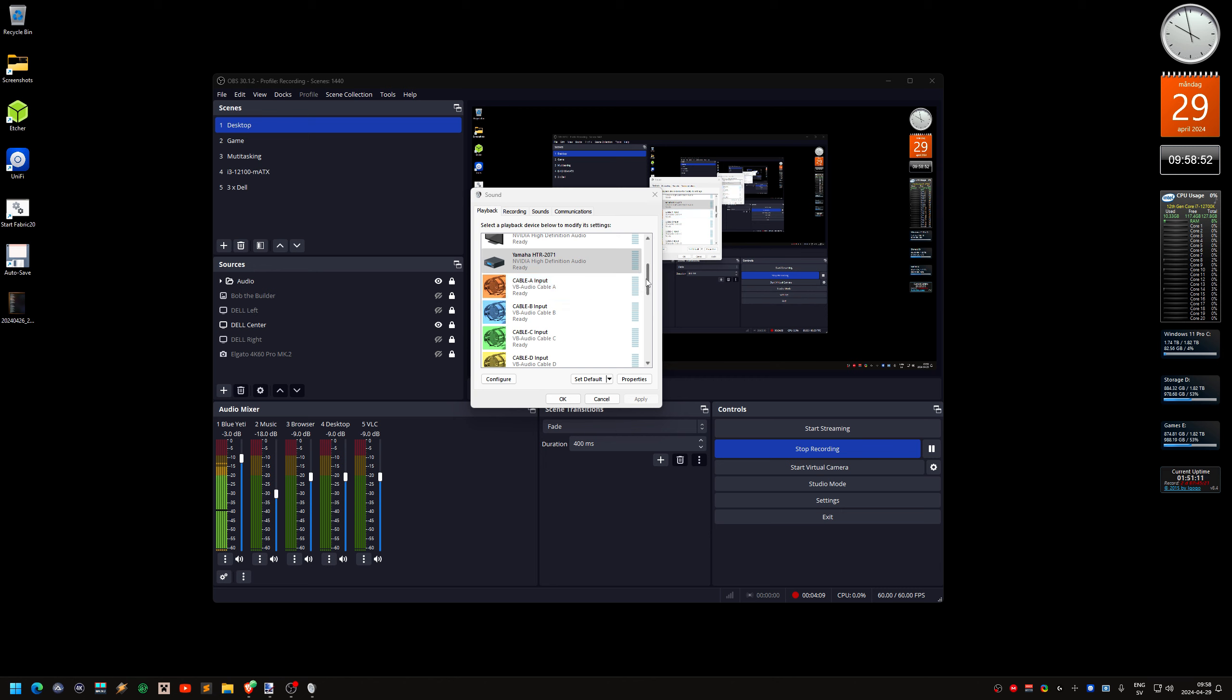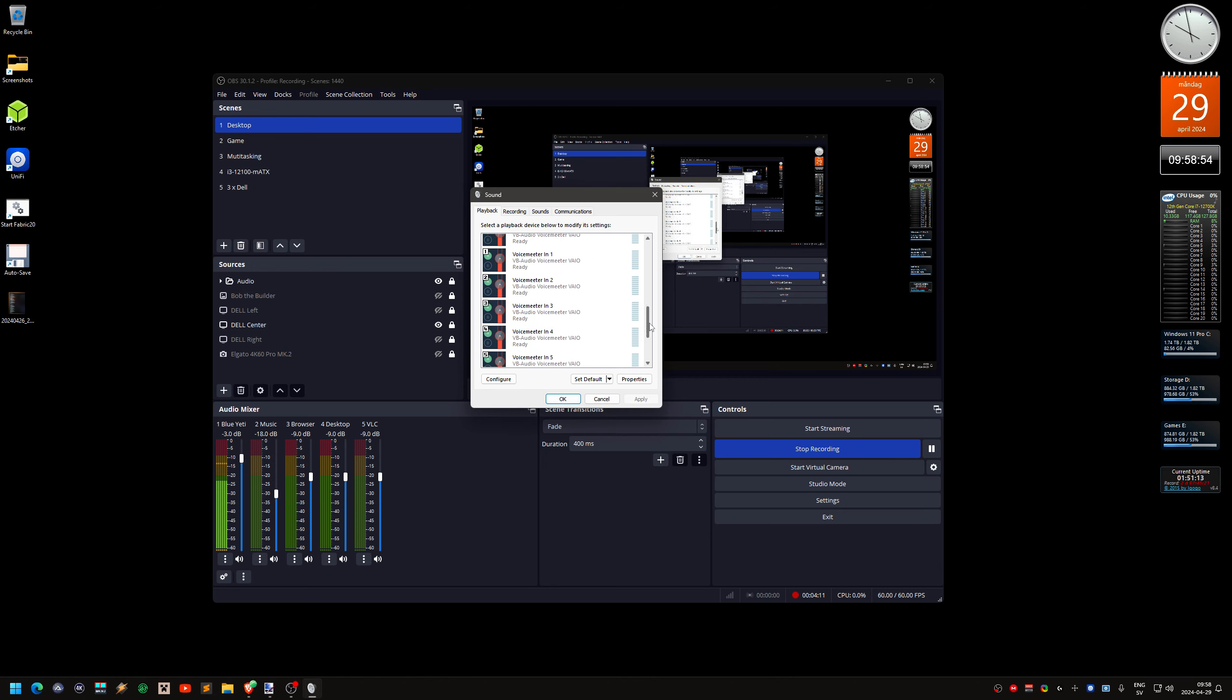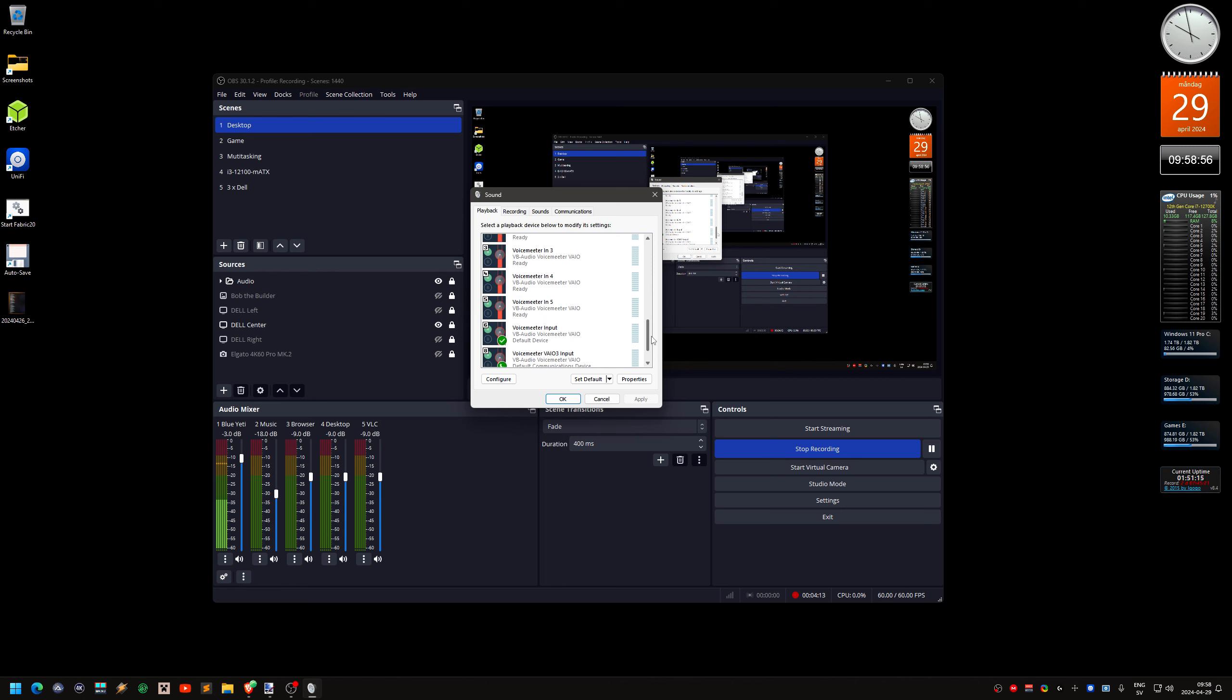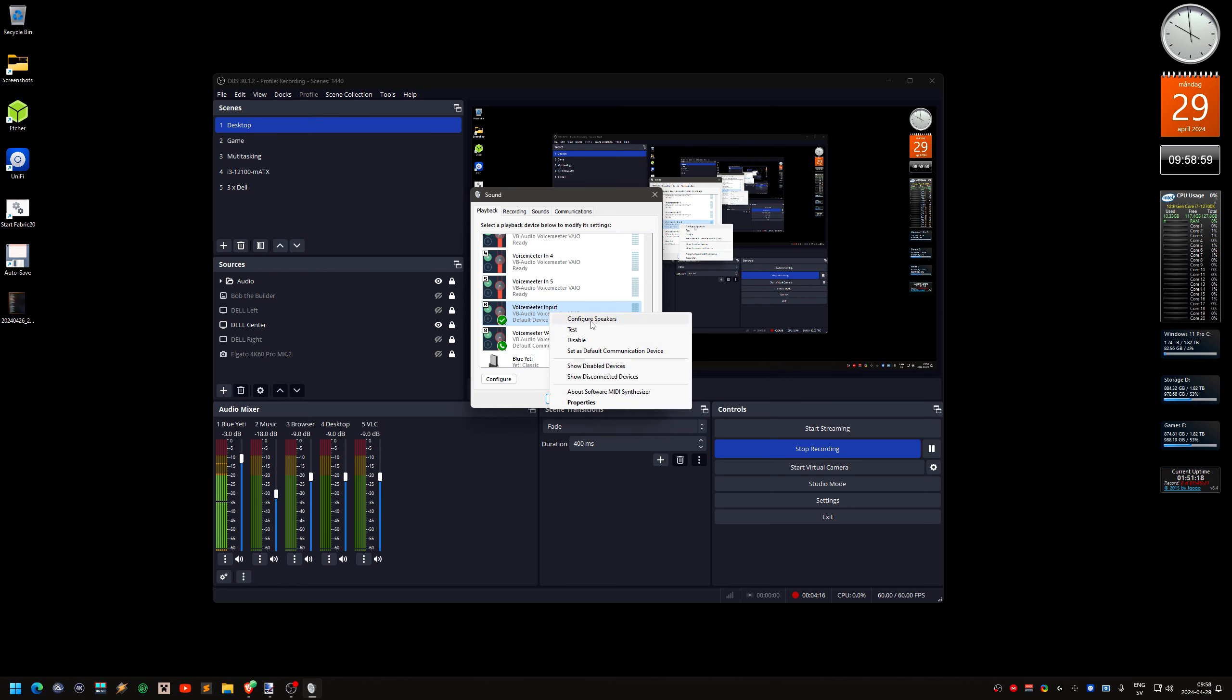But you need to set up that as a surround sound as well. And I also have the voice meter stuff here. So, you need to do this on each single one of these configured speakers. And set it up as 5.1.